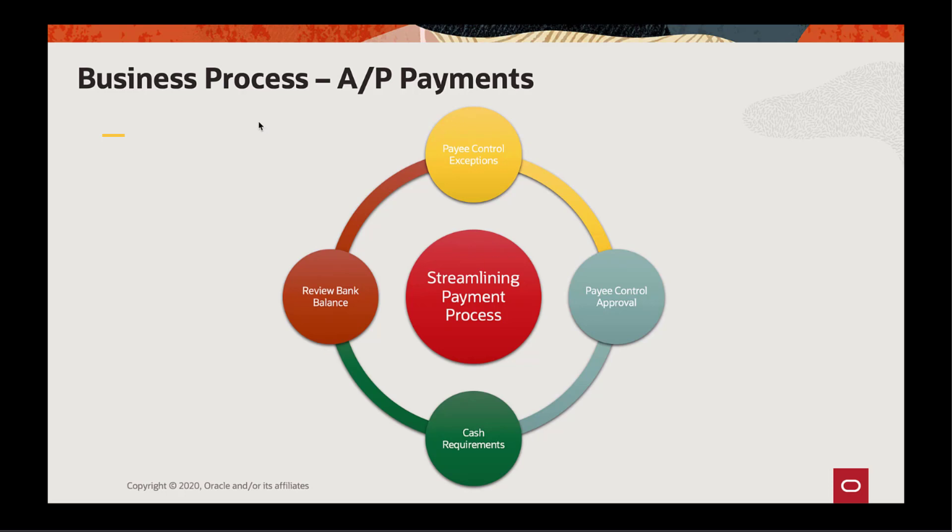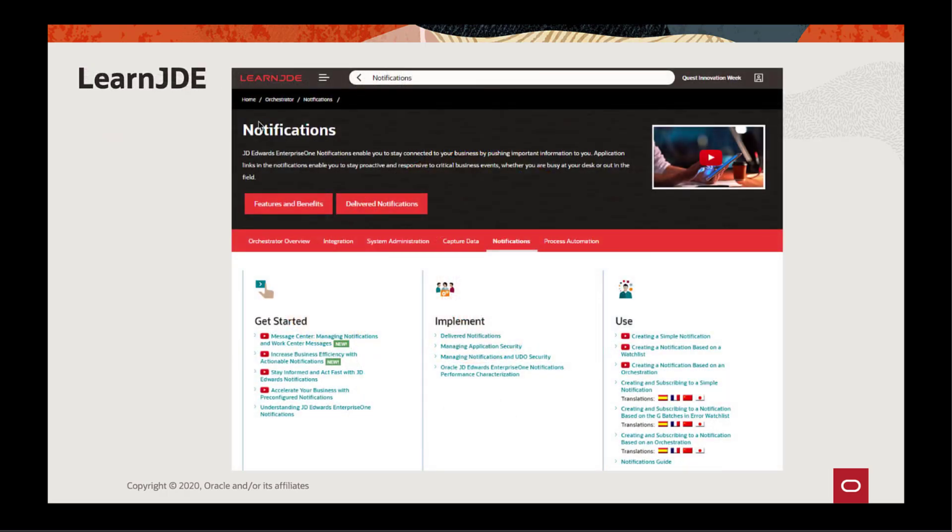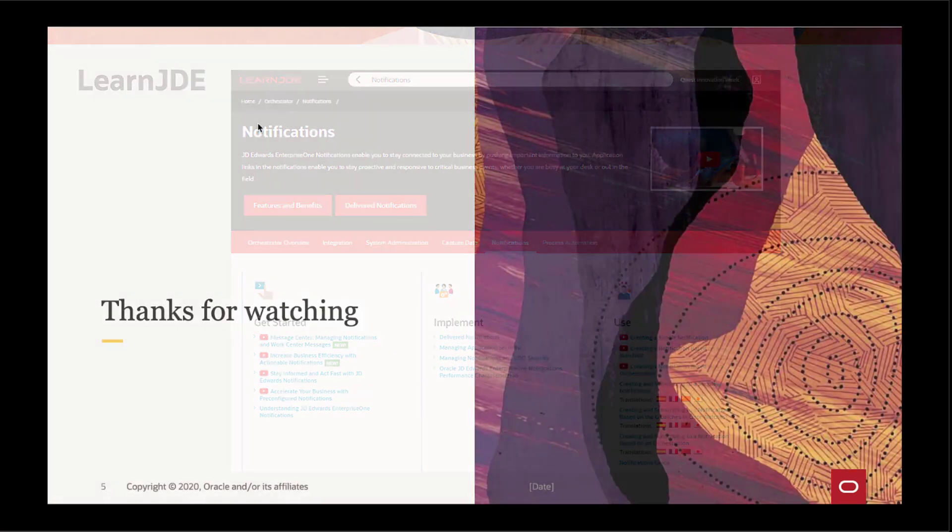To learn more about notifications, check out the Notification Oracle by Example series or visit the Cross Applications Notifications page on learnjde.com. Thanks for watching.